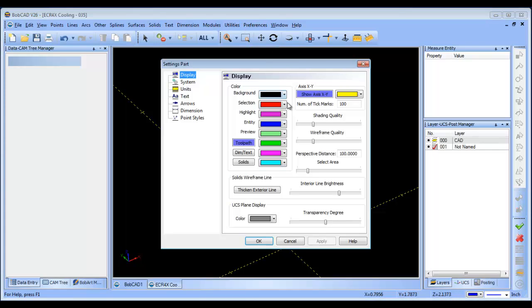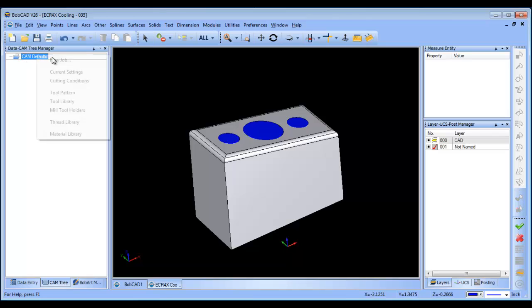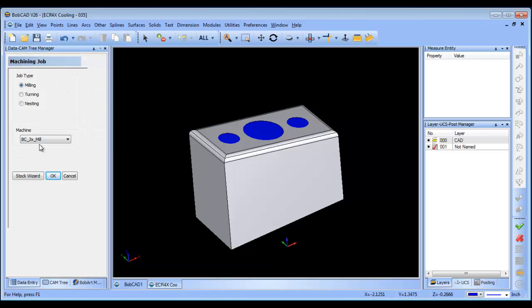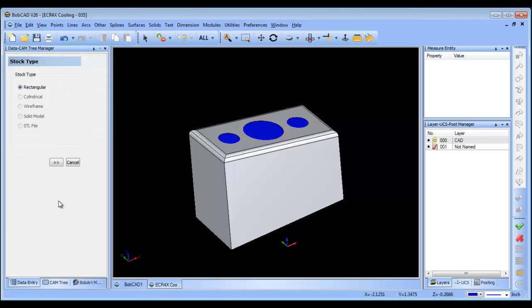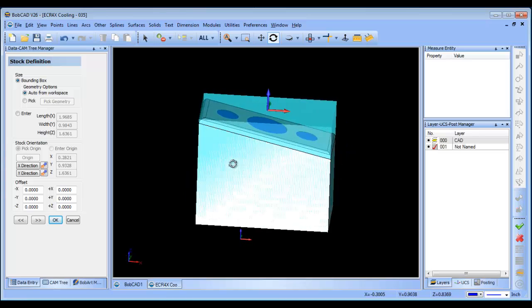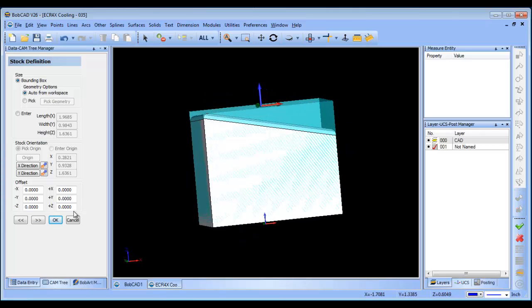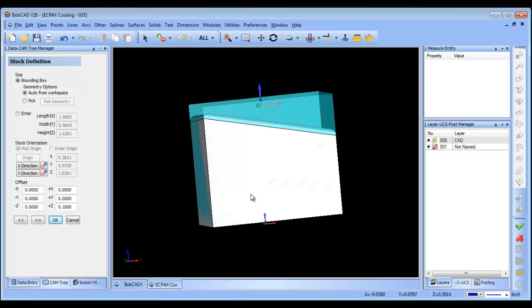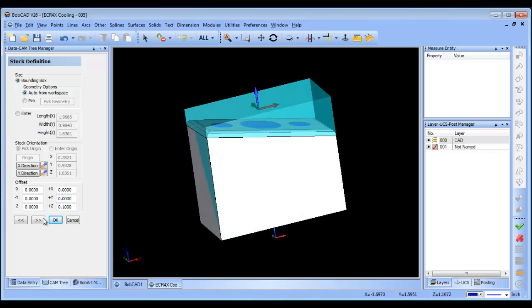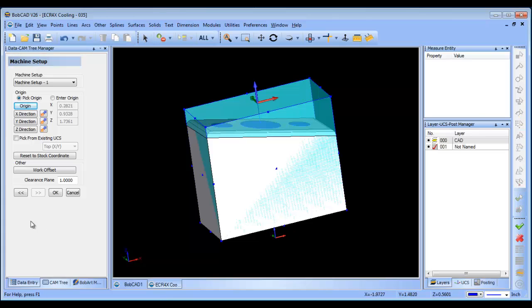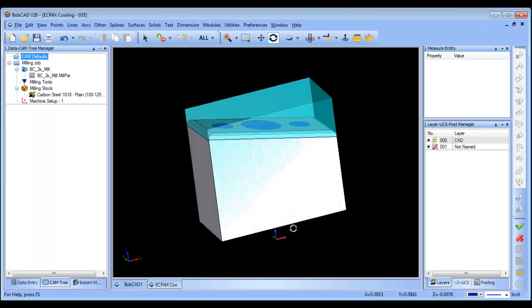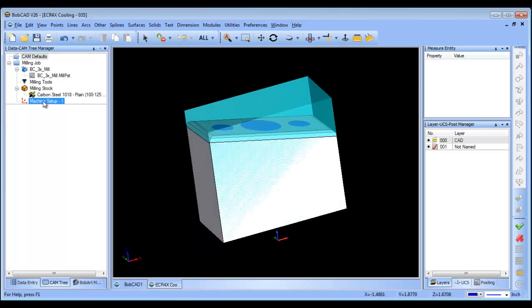Now the next thing that I want to do is I want to run our stock wizard here, so we're going to create a new job, we'll run our stock wizard, and we're just going to put a box around it here, and I'm going to add a little bit of stock on top, and I'm not really sure where he has the zero, so I'm just going to pick top center as my zero.